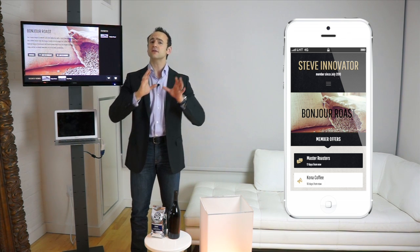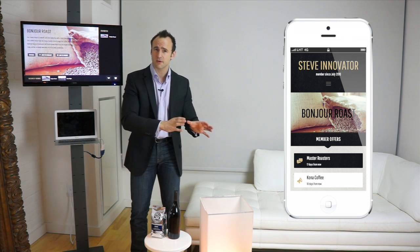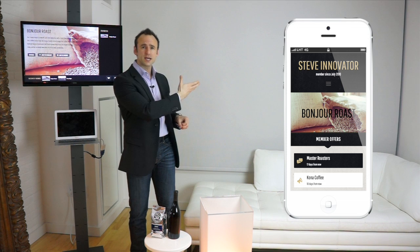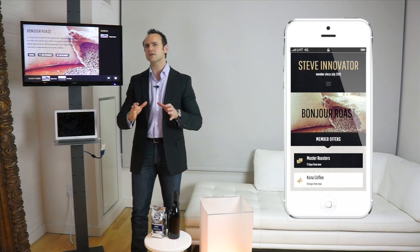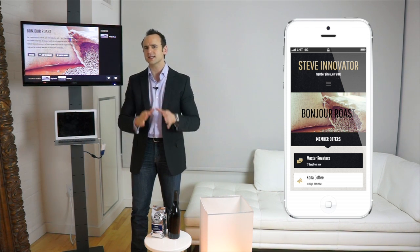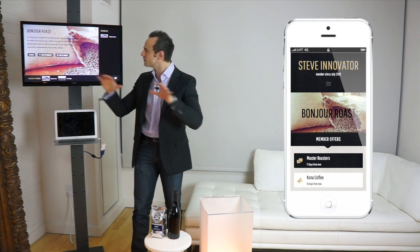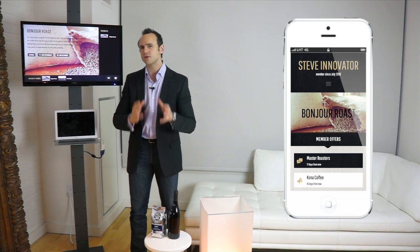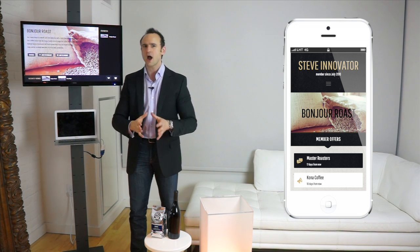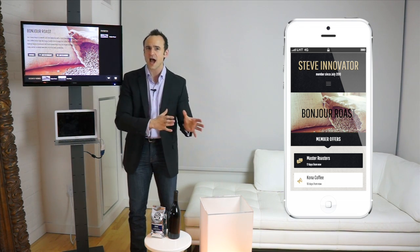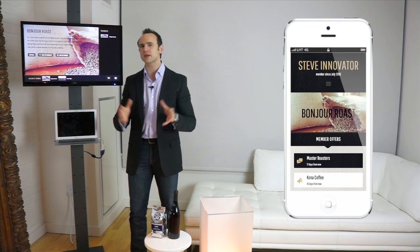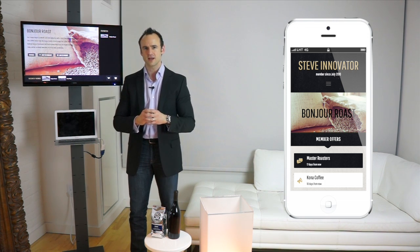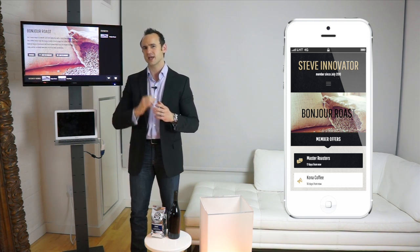We've taken a look at Steve's experience and Jenny's experience. Now let's look at the analytics, because everything that has gone on here could be very telling to a business — about what's hot, what strategies are working, and what needs adjustment.